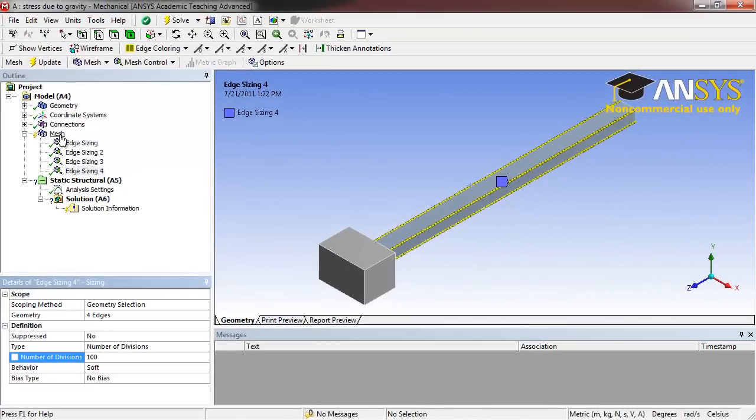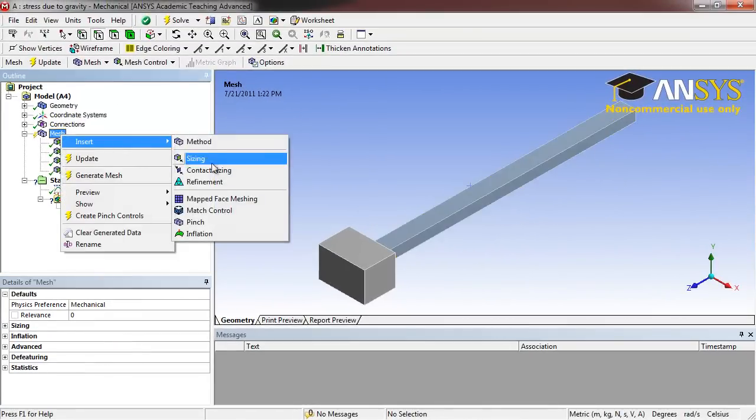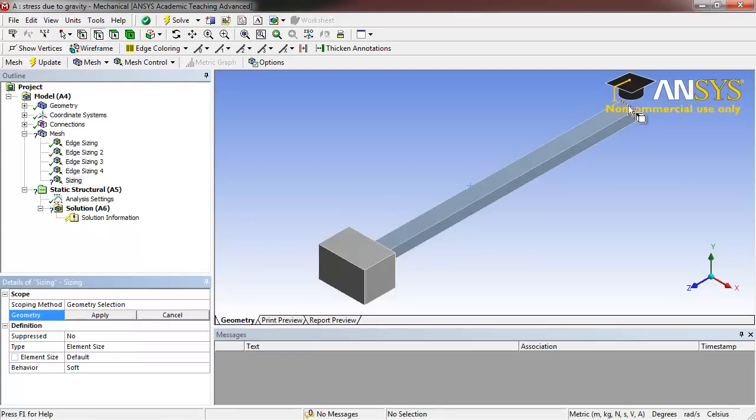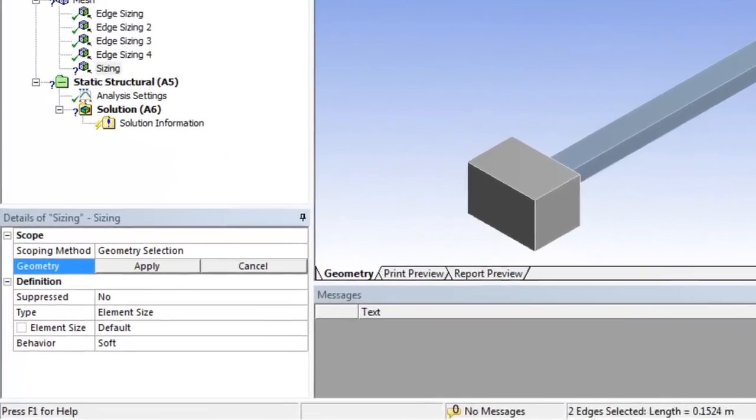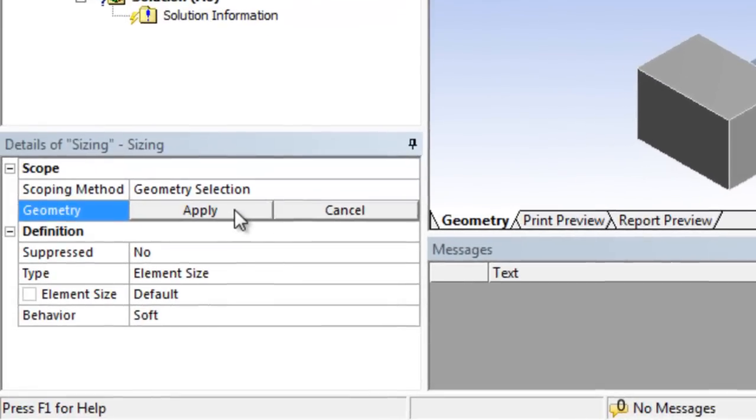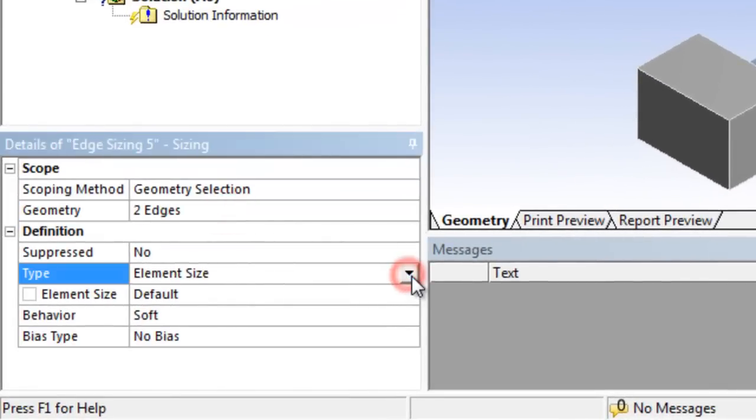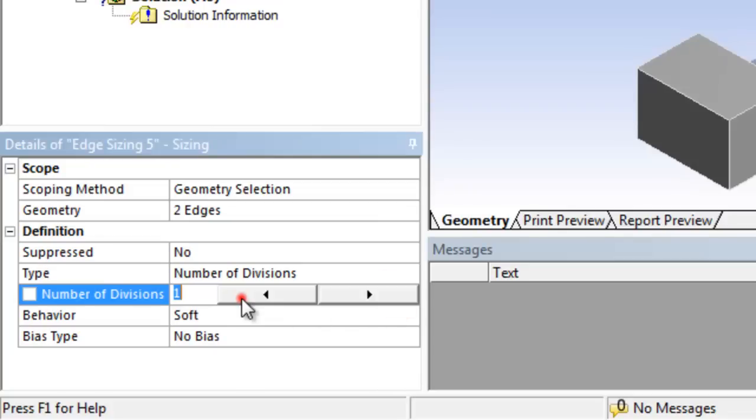Right click Mesh, Insert, Sizing. Select the two lengthwise edges at the end of the bar. Click Apply. Select Number of Divisions and set that to 6.